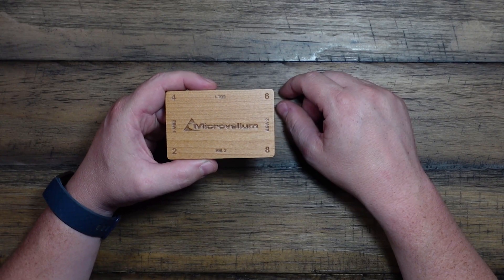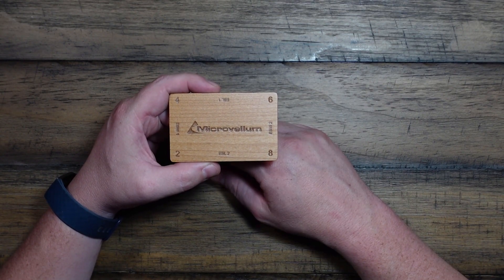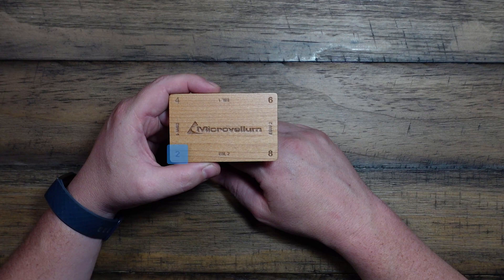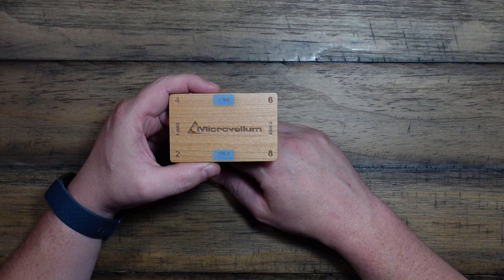Okay, so you'll notice on this base, there are base points 2, 4, 6, and 8, along with EBL1, EBL2, EBW1, and EBW2, which stand for edge band length and edge band width.